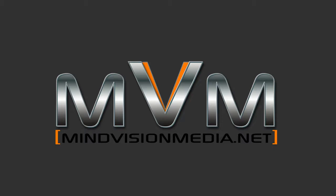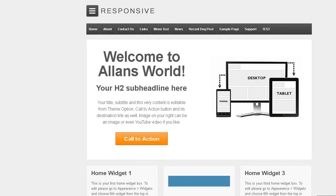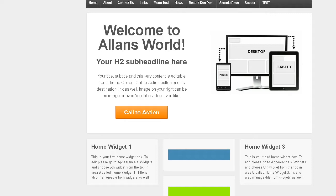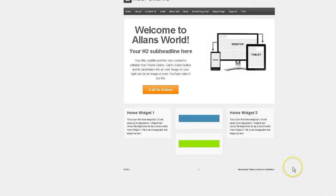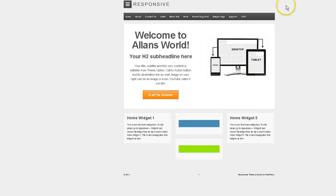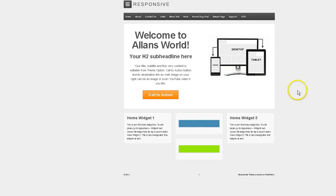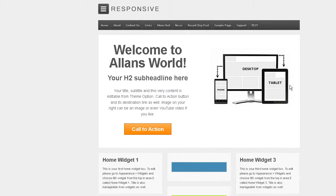Hey there, this is Alan from MindVisionMedia.net and this tutorial is going to be about the responsive theme version 1949. What we are going to do today is create a full width header and a full width footer for the responsive theme from Cyberchimps. Let's go ahead and see what we can do.